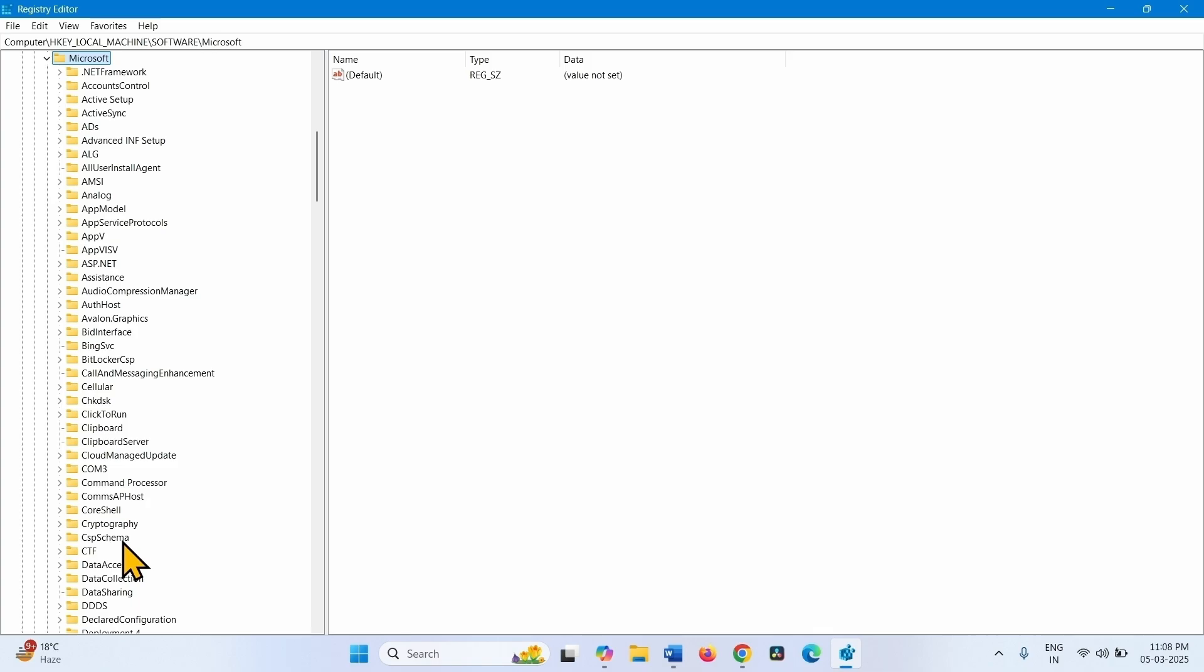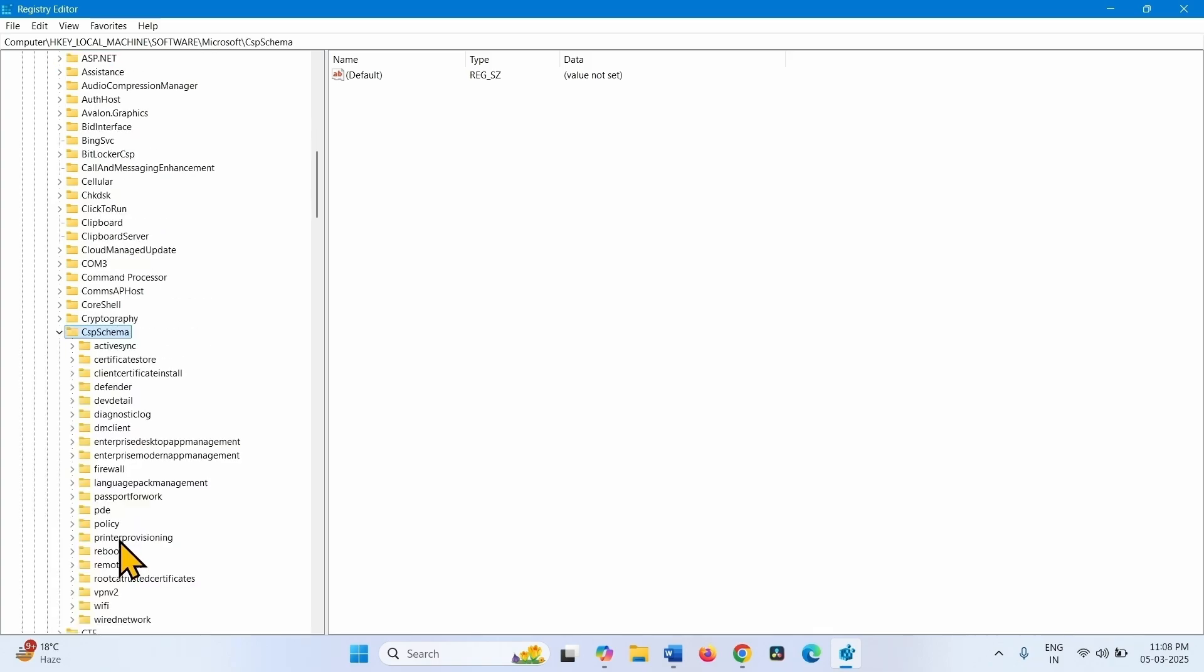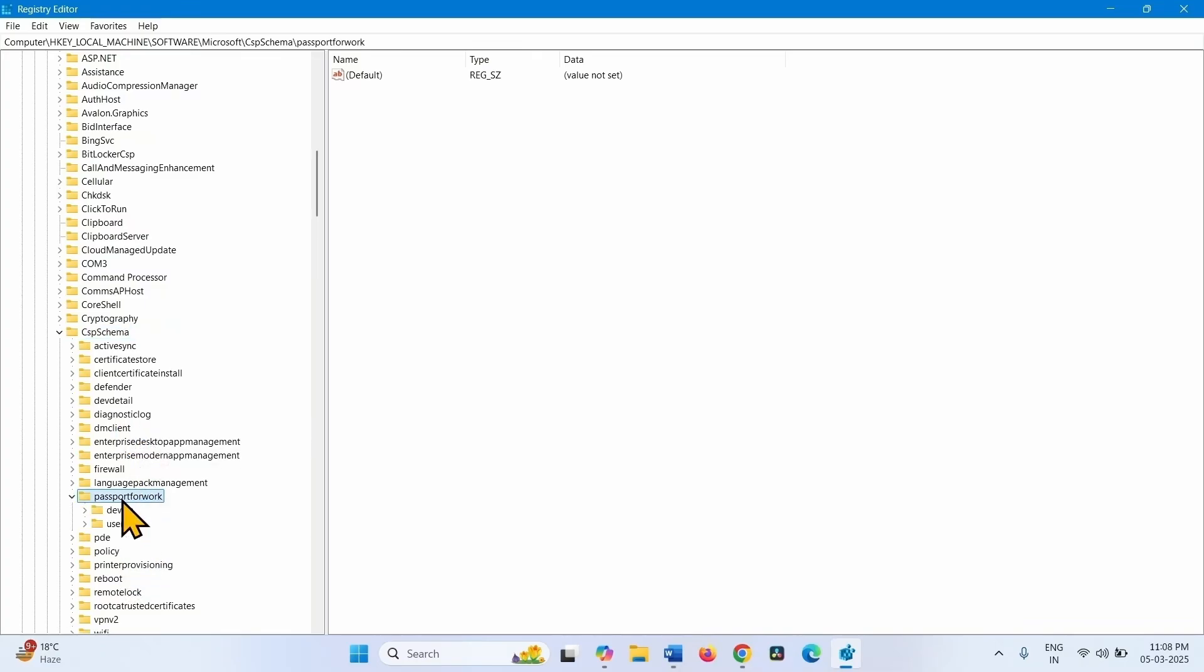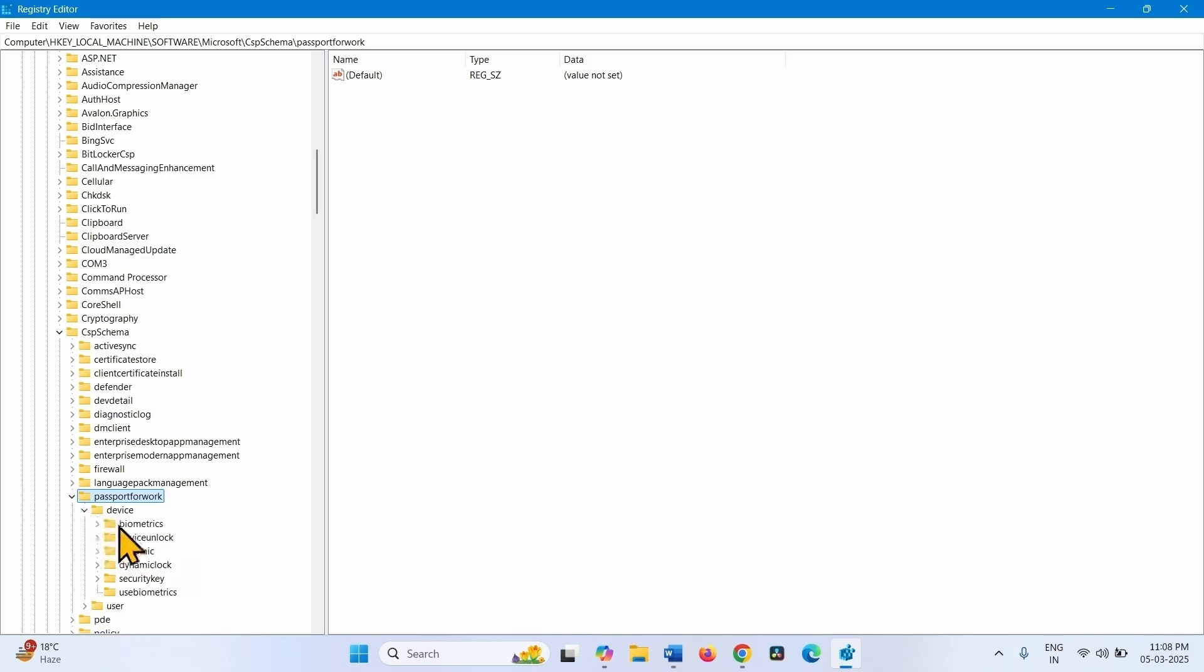Then Windows NT Schema. Then double click on Passport for Work. This one. Expand Devices and select Biometrics.